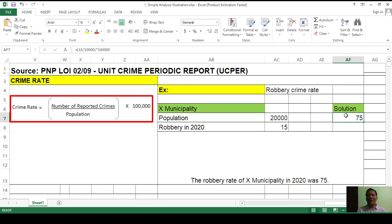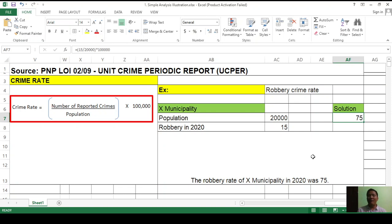The crime rate — or robbery rate — in X municipality in 2020 was 75. This means that per 100,000 people in X municipality, there were about 75 who were at risk of being victimized by the crime of robbery. Crime rate reflects the risk of being victimized in a given city or municipality. That's how we compute crime rate.